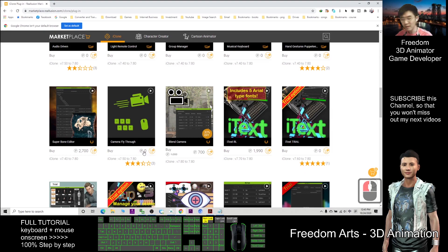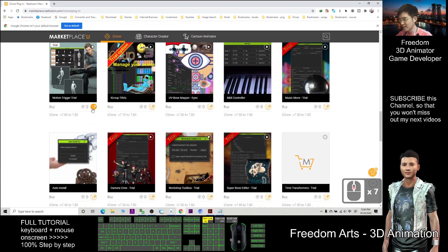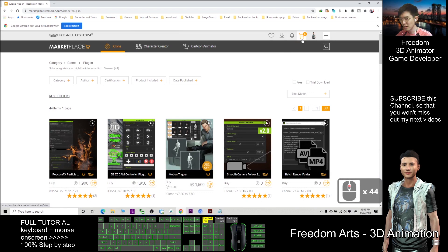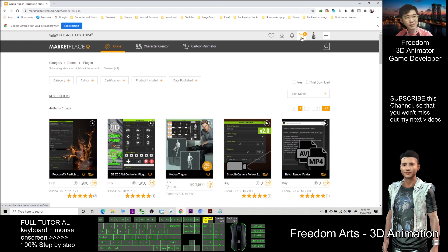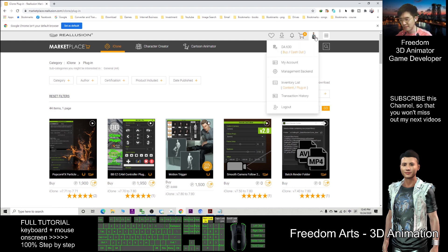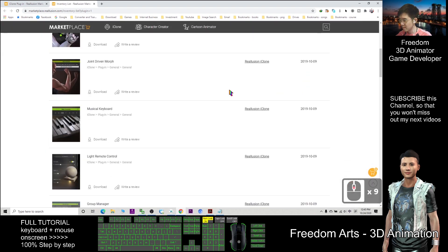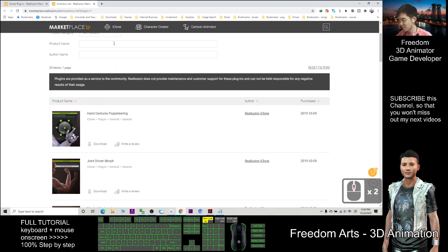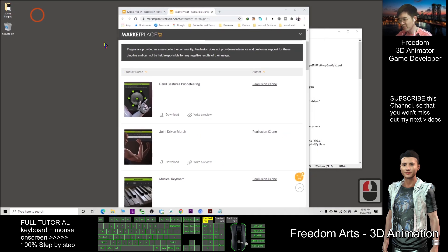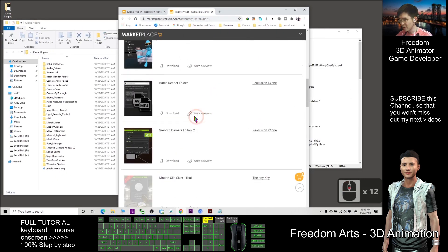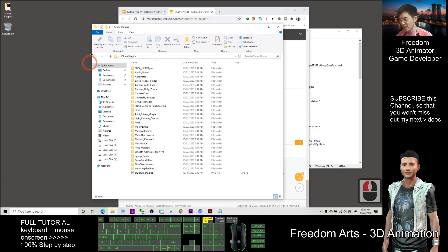Click them one by one. Some you need to pay, but here I just recommend all the free plugins. After you click one by one, go to your cart and pay — actually zero, but it doesn't matter. Then click the plugin inventory list and you will see all your plugins. Download them one by one. I already finished downloading everything and put them in a zip file.